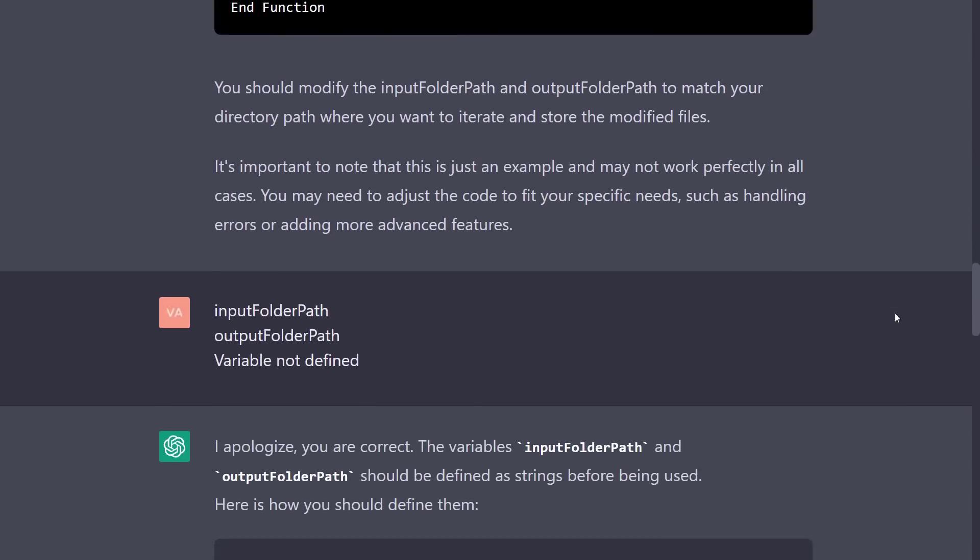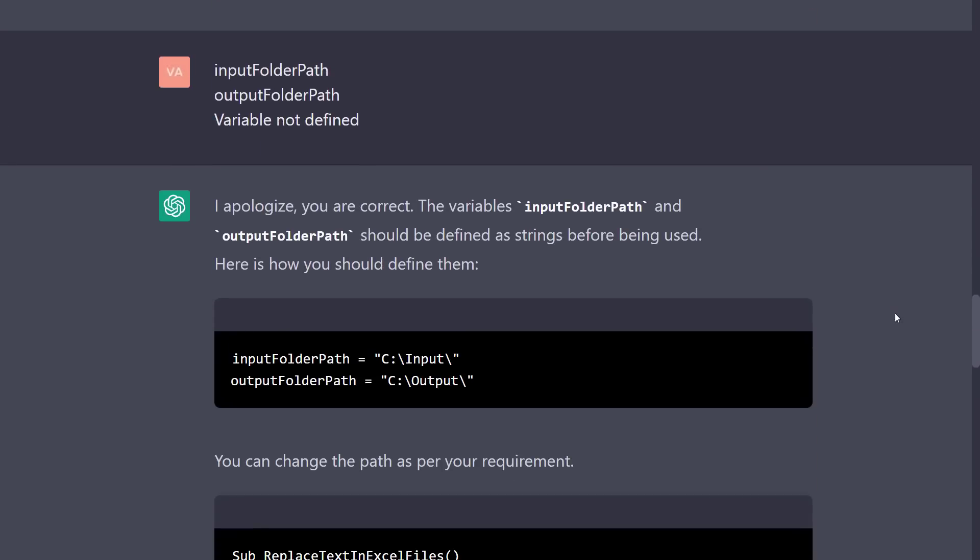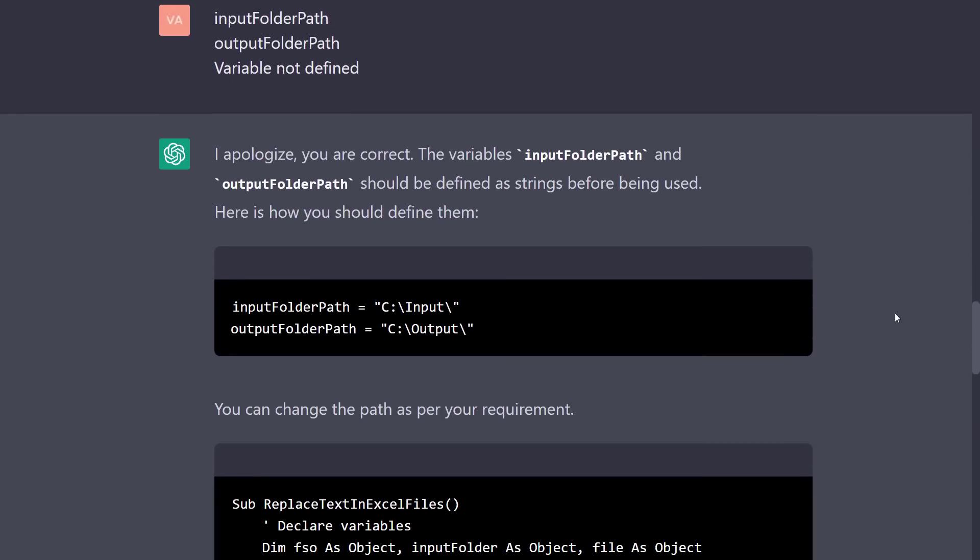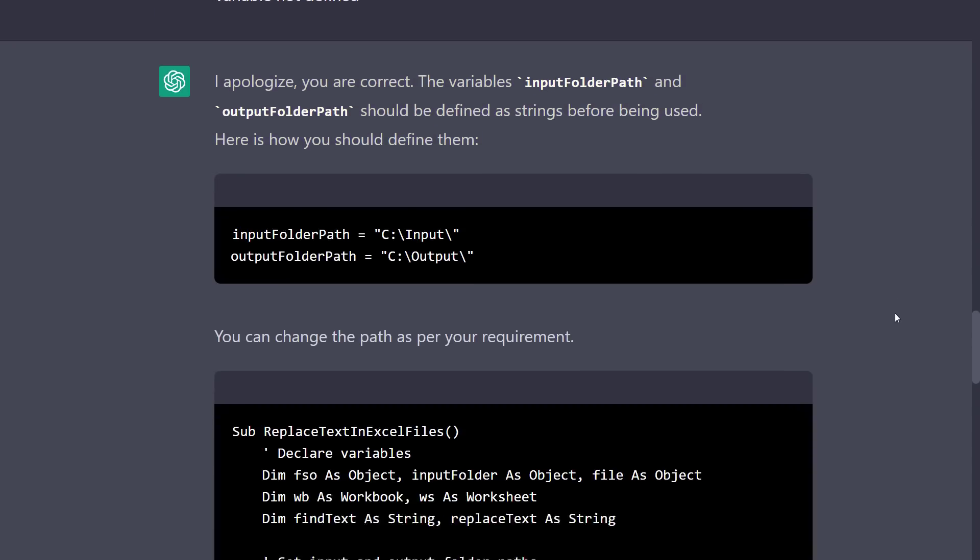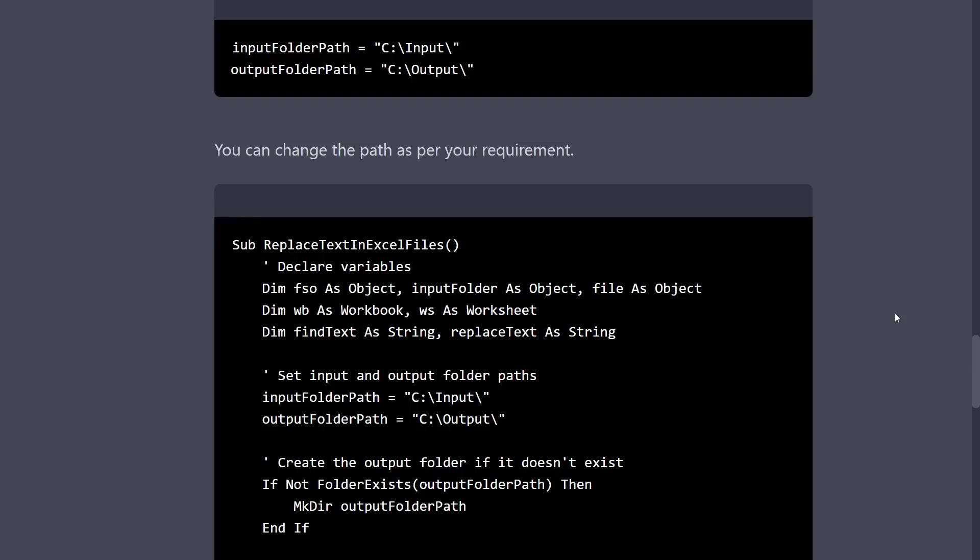So I went back to the chat and pasted the error message. ChatGPT recognized the issue and said that those two variables should be defined before using them. However, in the modified version, they had still not been declared.